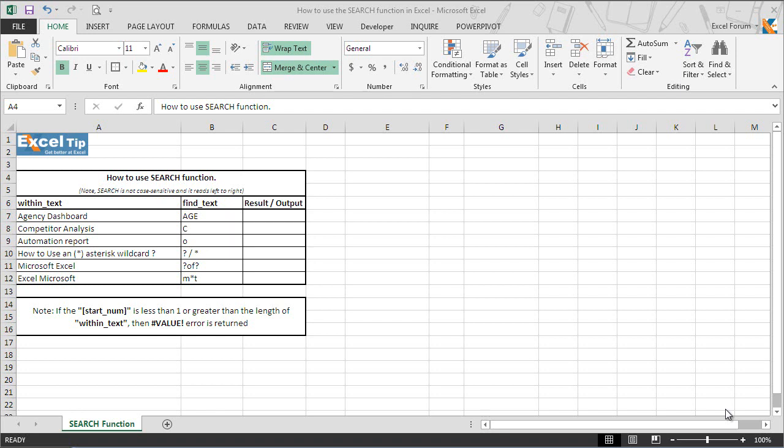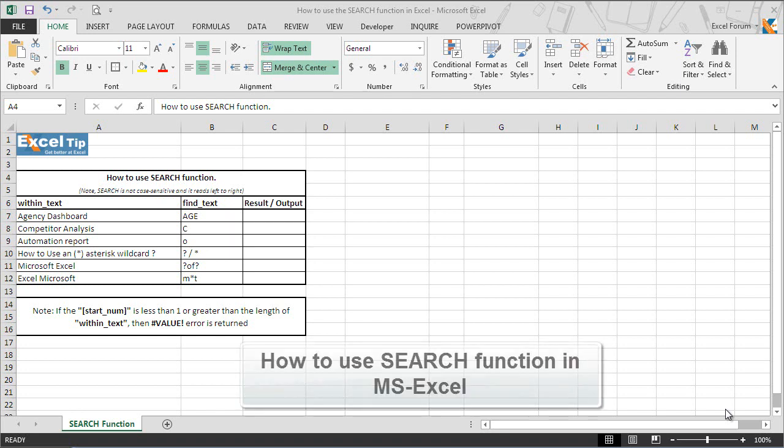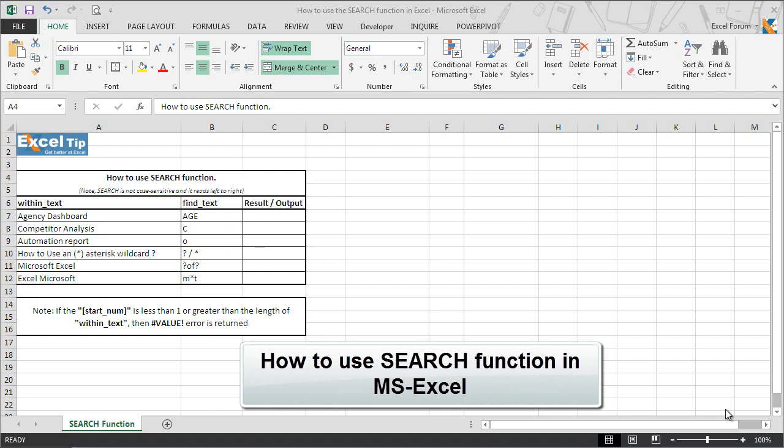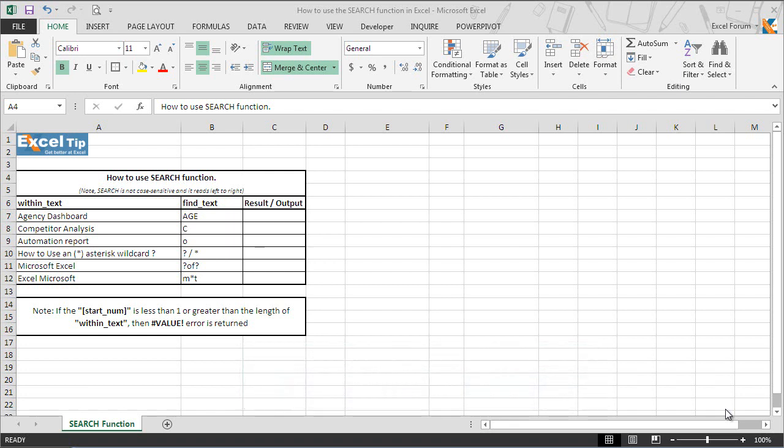Hello and welcome back to the ExcelTip videos. Today in this video we will show you how to use the search function in MS Excel. The Microsoft Excel search function returns the position of the first character of substring or search text in a string. The function does not discriminate between uppercase and lowercase letters while searching.